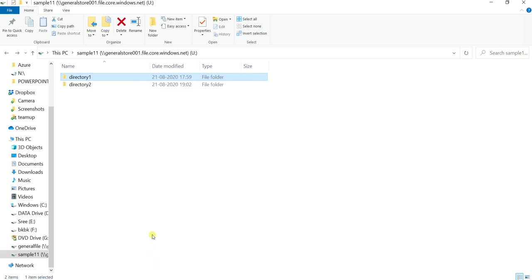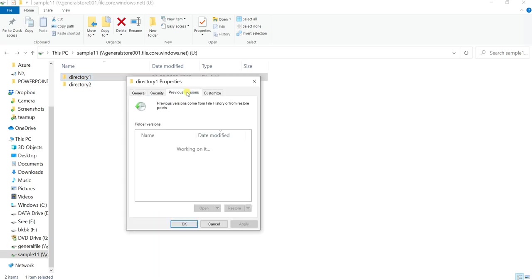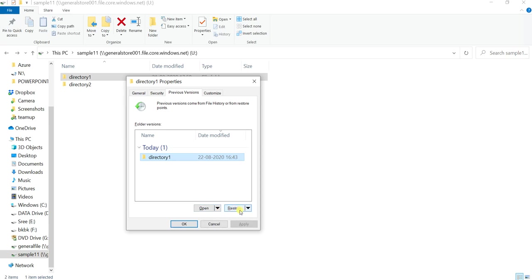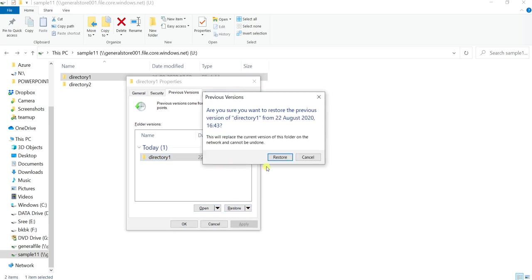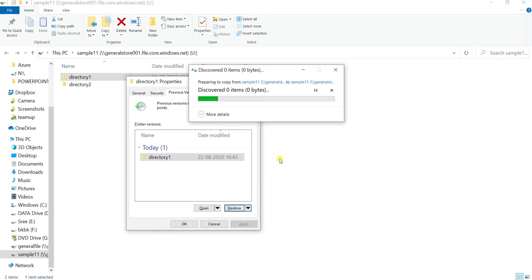For that, click on directory 1, right-click, go to Properties, then Previous Versions. You will find the previous version of directory 1 here. You will not find directory 2 and the other text file because you are restoring at directory level. You can open it or restore it. Click Restore — it will find the data inside the share and restore only two items: the directory and the text file data.